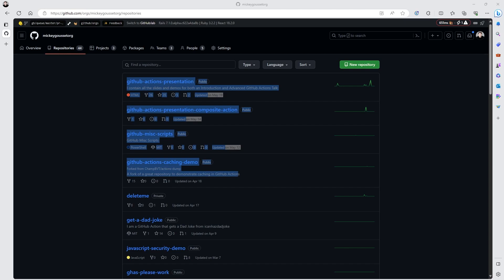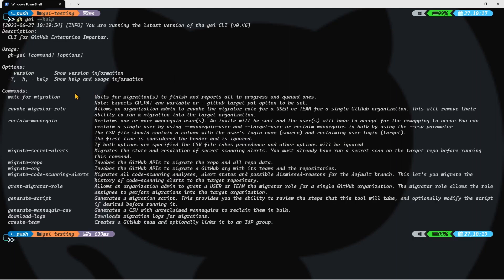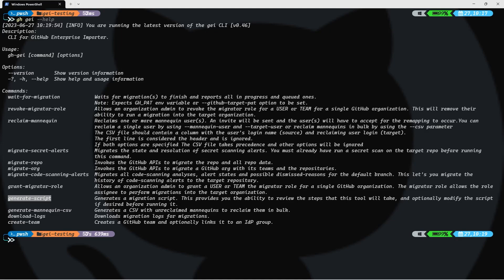How do we migrate multiple repositories? Well, if we look at the GHGEI command and we ask for a little help, then we'll notice that there is a generate script command. And that generate script command is going to create a migration script for us. Now, this is actually a PowerShell core script, which, therefore, we could run on Windows, Linux, Mac, which will then migrate each individual repo and watch until those repos are finished migrating.